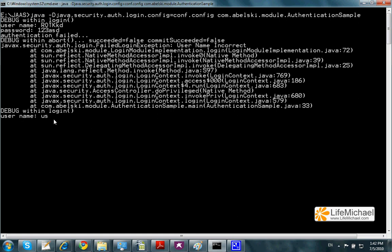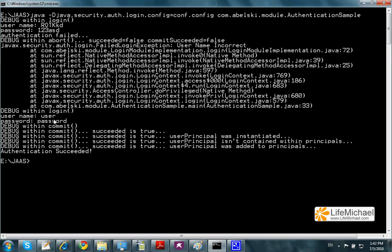If I enter the correct one, it works and the authentication succeeds. Thank you.